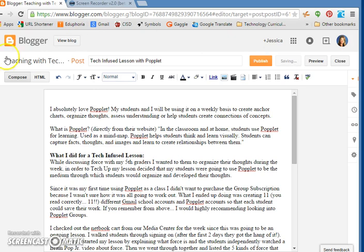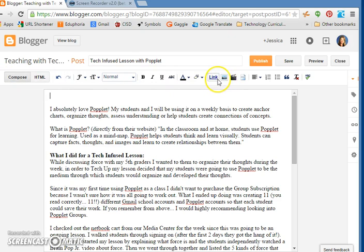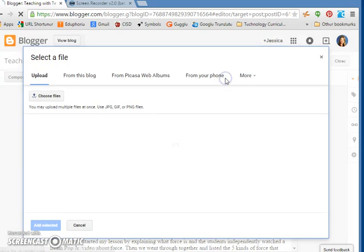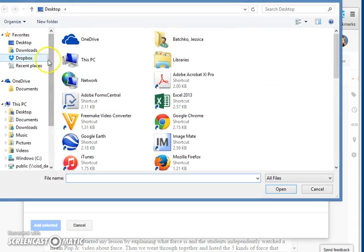So what you do is put your cursor where you would like your media to go, and then over here up at the top in your ribbon you're going to see a picture icon. That's where you go to insert an image, and then you can choose files from your desktop or wherever you have them saved.